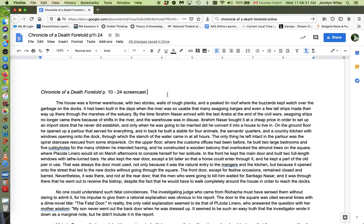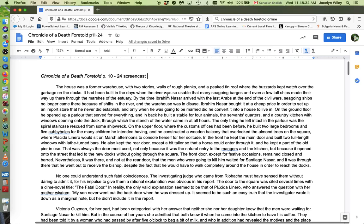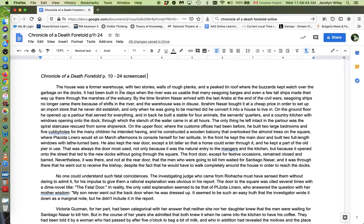I'm going to go to the bottom of page 10 to this paragraph here. The house was a former warehouse. Now, this is the house that Santiago lives in. And the fact that it's a former warehouse suggests that it's not a real home. It's something that's been renovated, but it wasn't purpose-built to be a home.